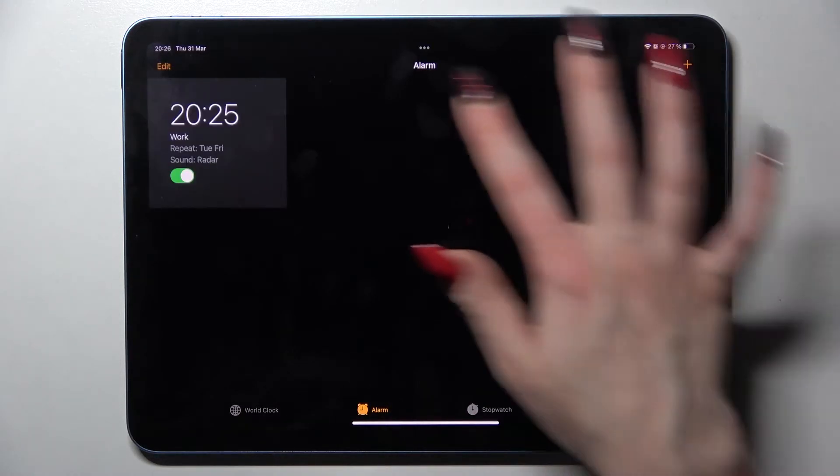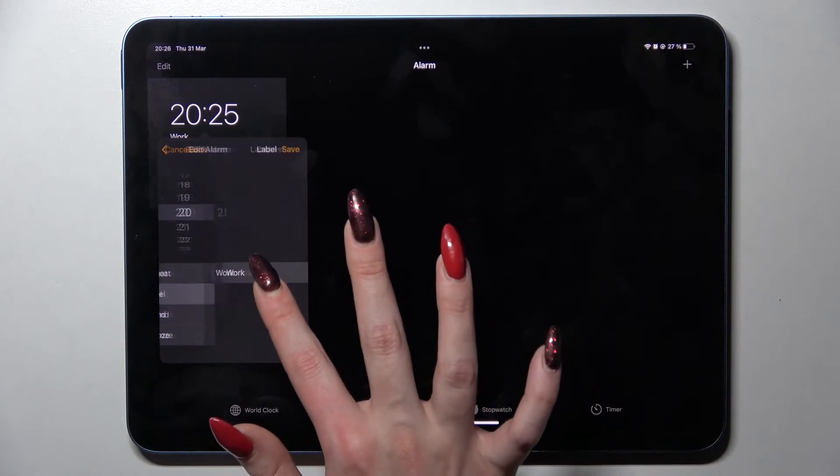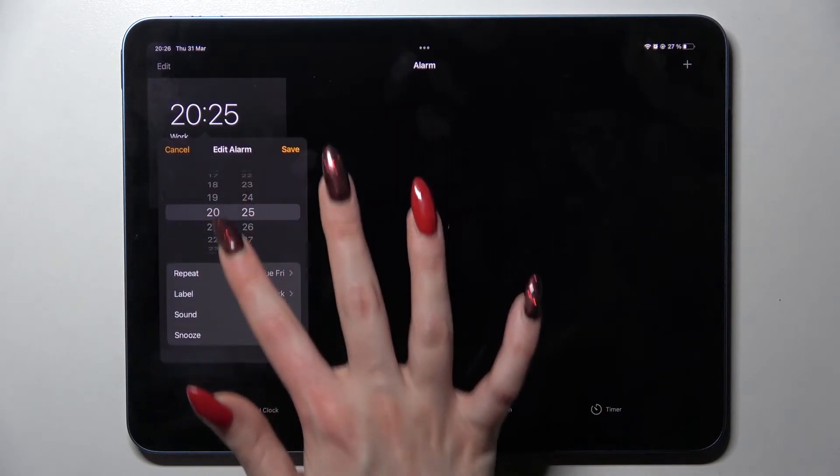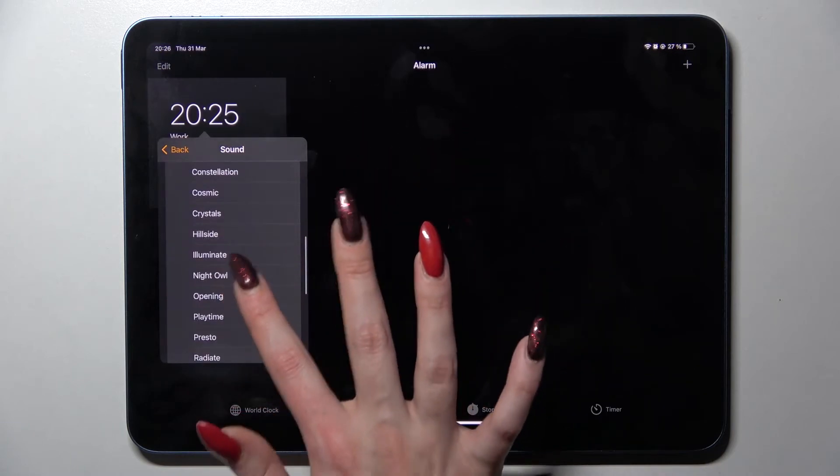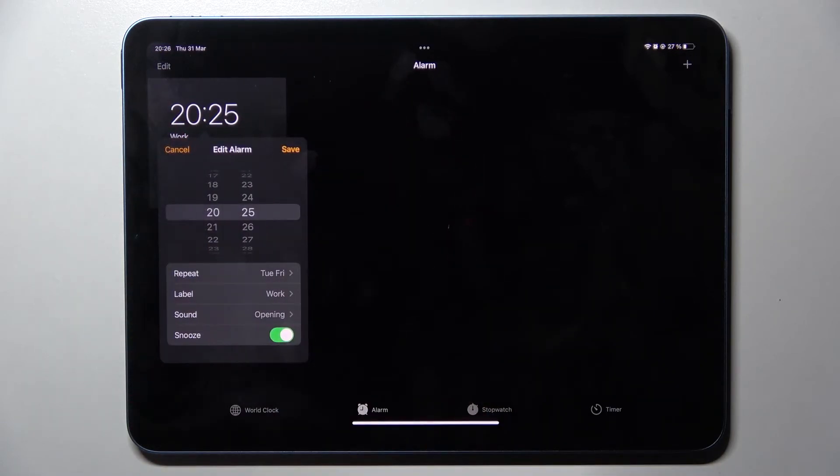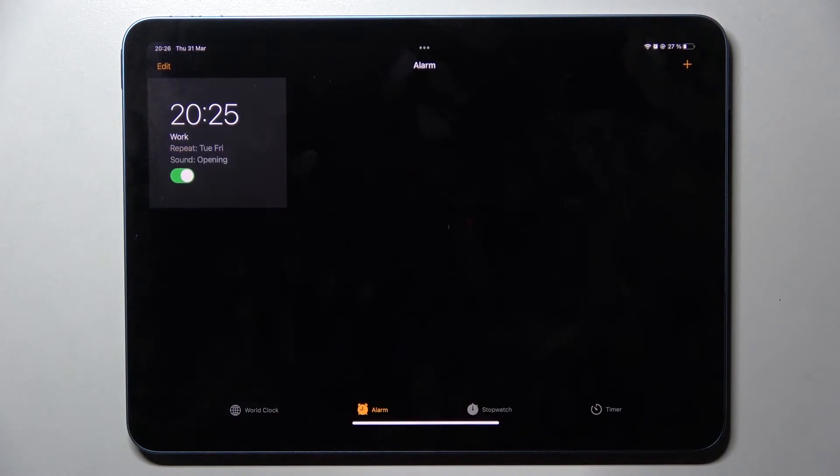Pick one of those, like that one, and simply go back. To save your alarm, just tap Save at the top right corner, and as you can see, mine was successfully added.